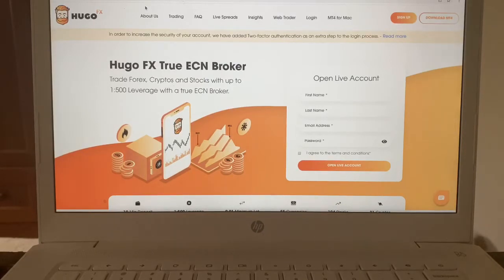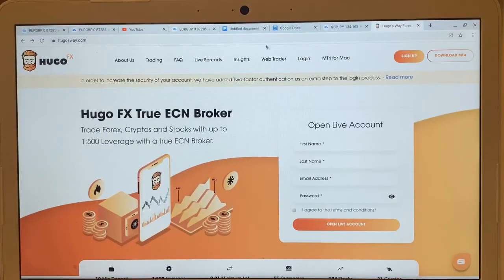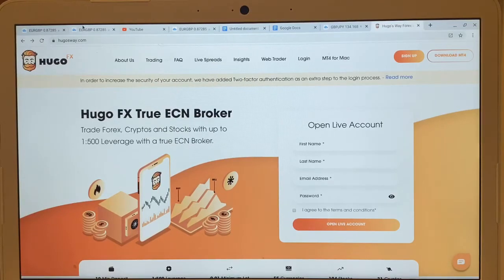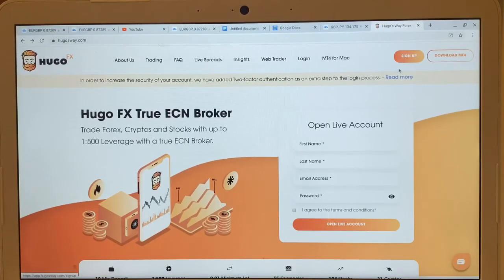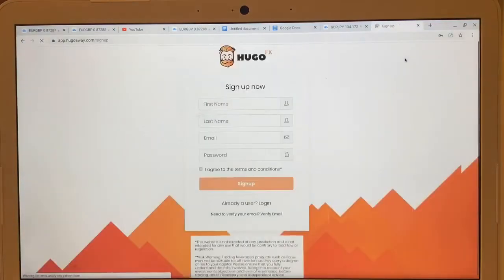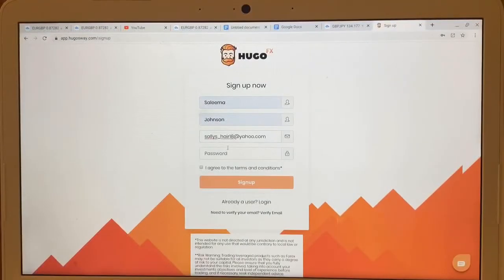I'm going to make it really simple and short for you guys today, so let's get right into it. We are now on the Hugo's Way main page. You just type in hugosway.com and it will take you here. In the top right-hand corner there is a button saying 'Sign Up' — you're going to click on that.